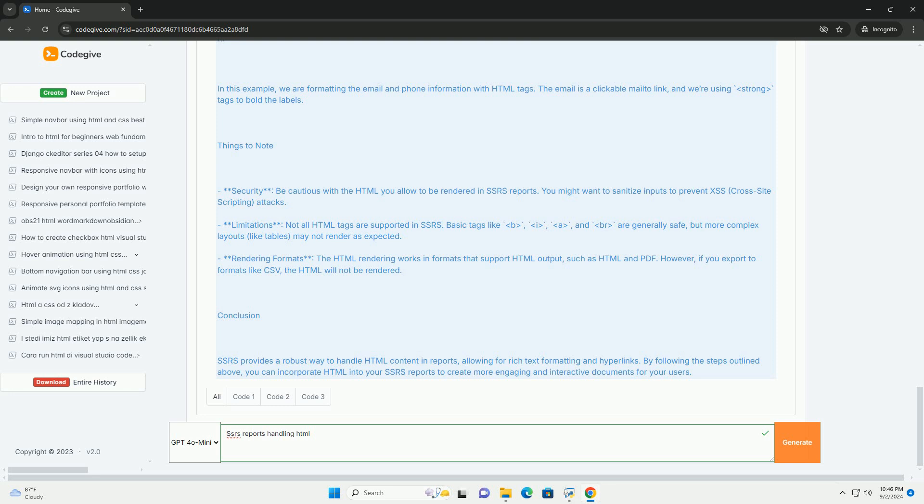When handling HTML content in SSRS reports, it's essential to understand the rendering options and how to properly format HTML for display. SSRS supports rendering reports in HTML format, allowing users to view reports in web browsers.